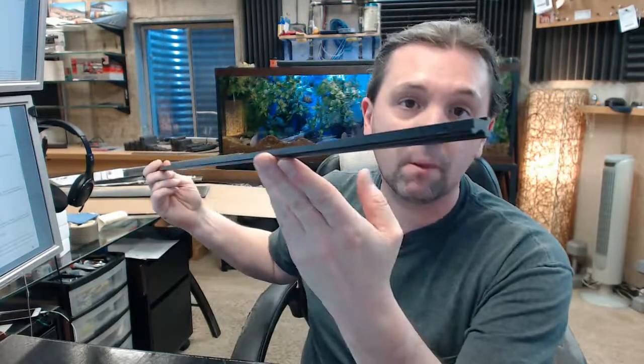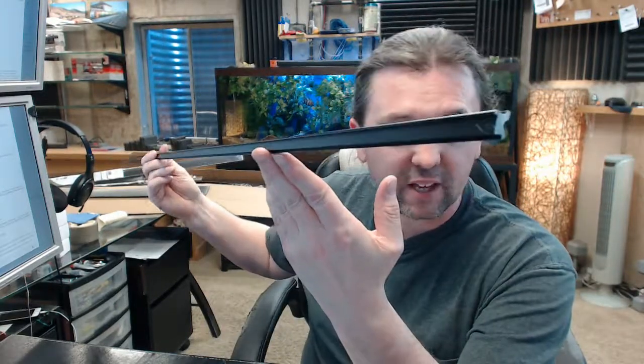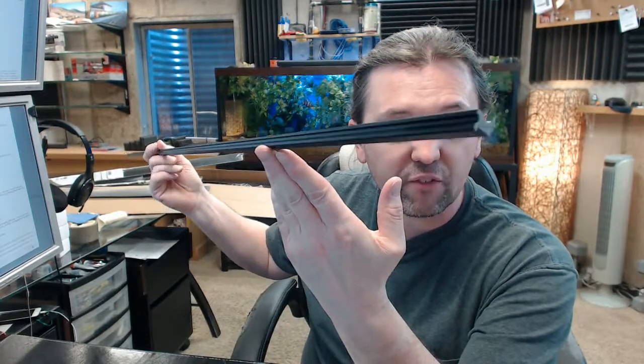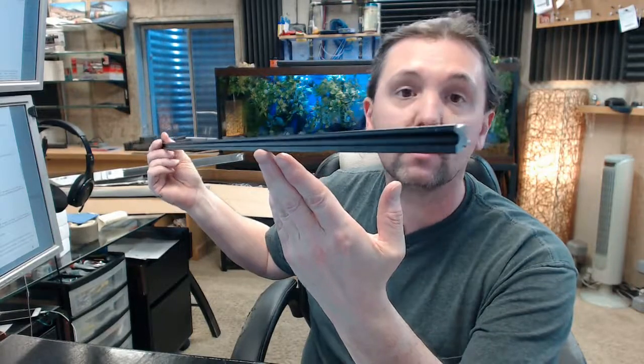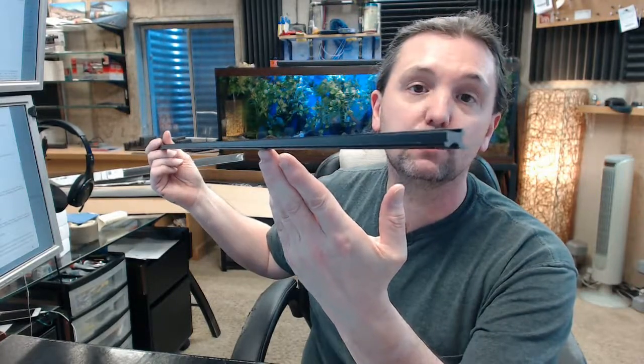The name Pemko is synonymous with all things weather stripping related in both commercial and residential sorts of applications. There is a link below this video to the manufacturer's page where you can pull up their full line catalog and review everything that is Pemko.